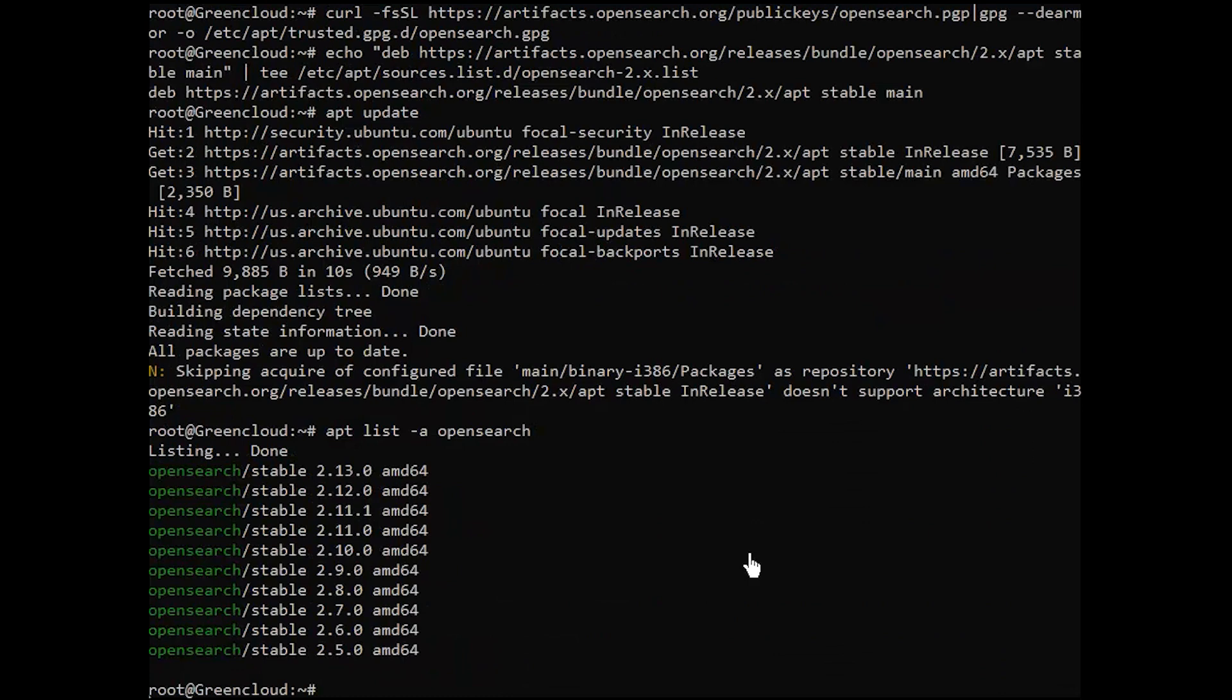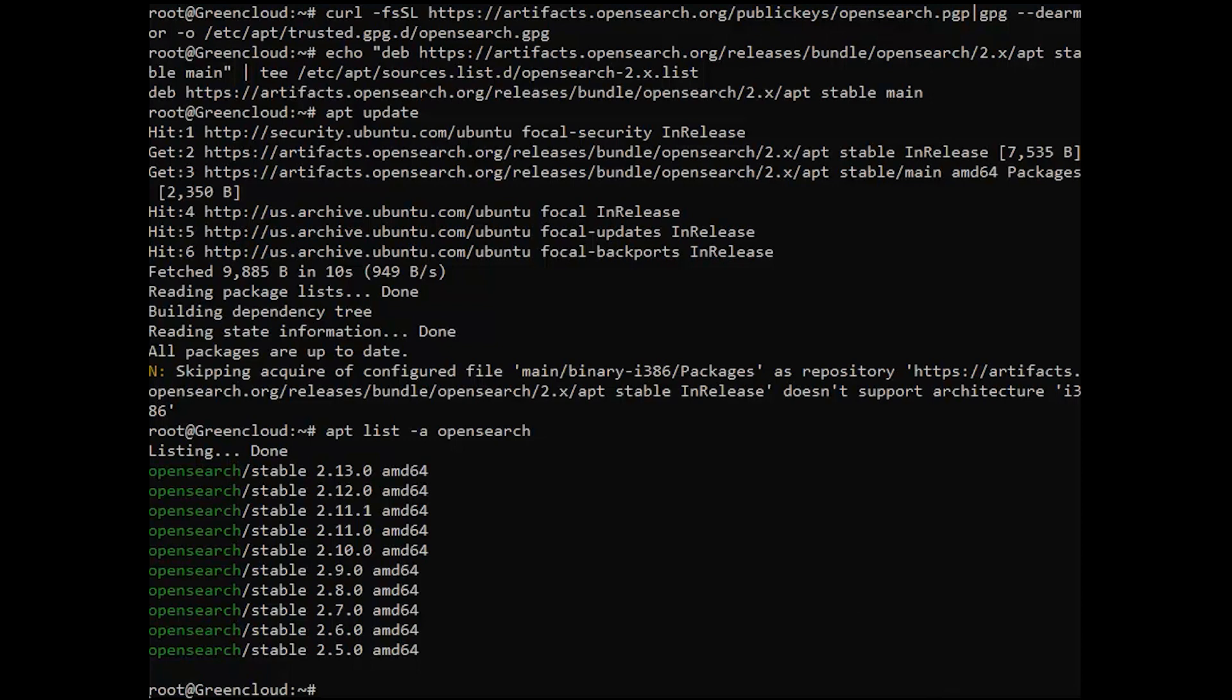Unless you need a specific version of OpenSearch, the latest OpenSearch version available will be installed on your Ubuntu system. It is also possible to install a particular version of OpenSearch.